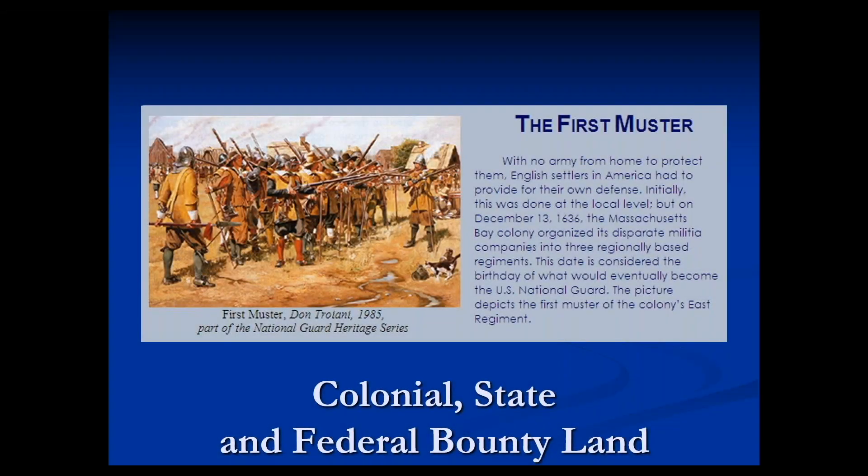Hello, genealogists. This is Craig, and this is Just Genealogy. What we're going to talk about today is an overview of bounty land, and then I will create videos on colonial bounty land, state bounty land during the Revolutionary War, and then federal bounty land — so a total of four videos dealing with bounty land. Now we're going to talk about colonial, state, and federal bounty land.